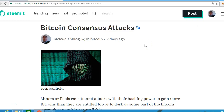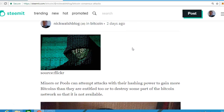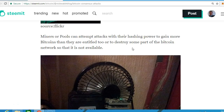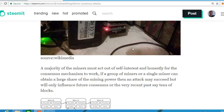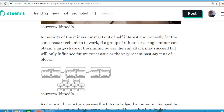Welcome back. We're in my Steemit profile looking at Bitcoin consensus attacks. In the exam, you'll have a question about how much it takes — 51% of the network needs to be controlled by a miner or pool. Miners or pools can attempt attacks with hash power to gain more bitcoins than they're entitled to, or destroy some part of the Bitcoin network.